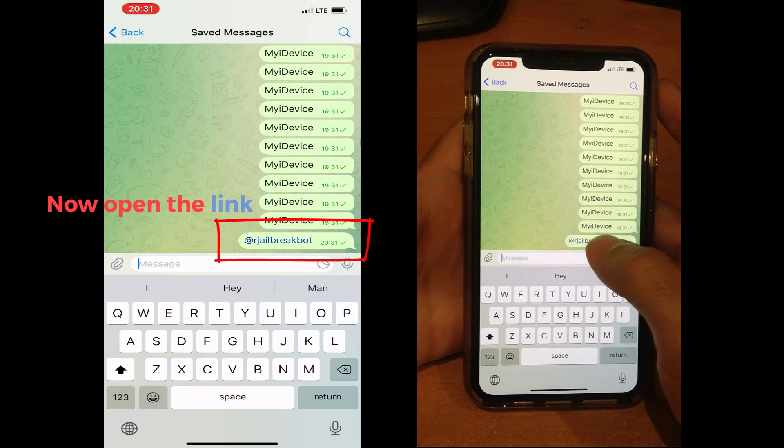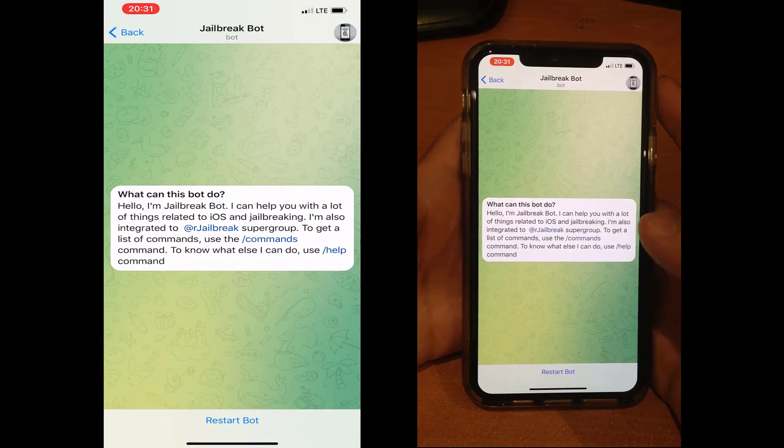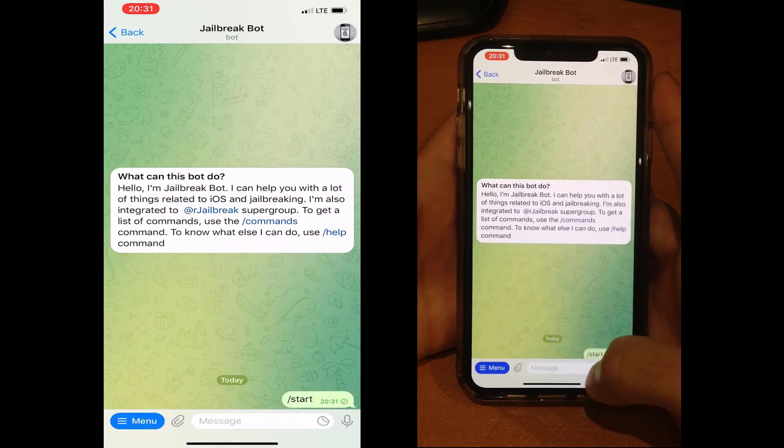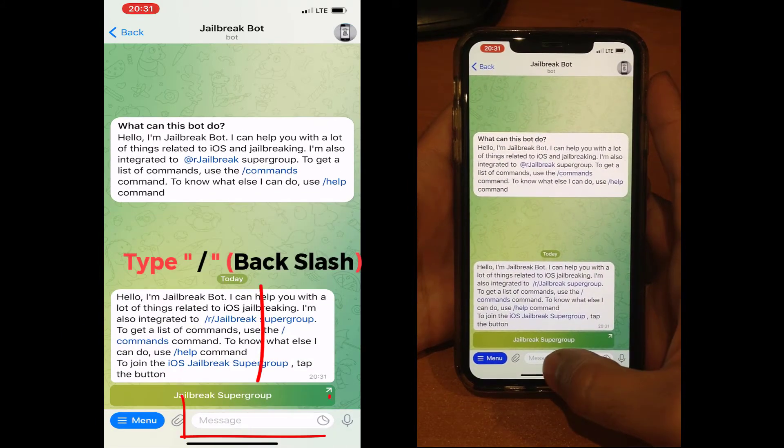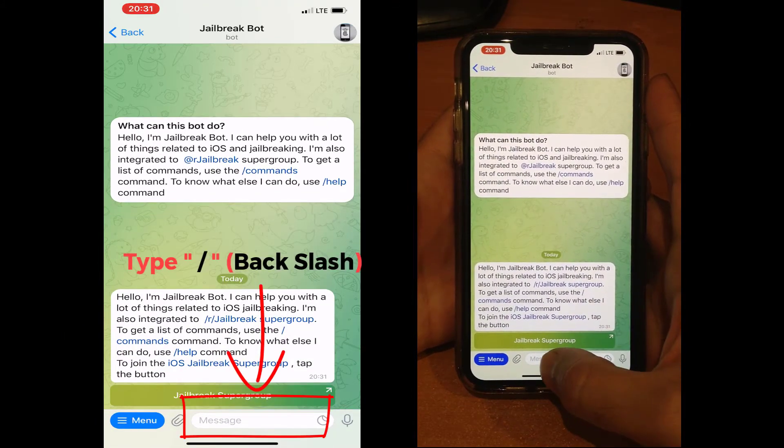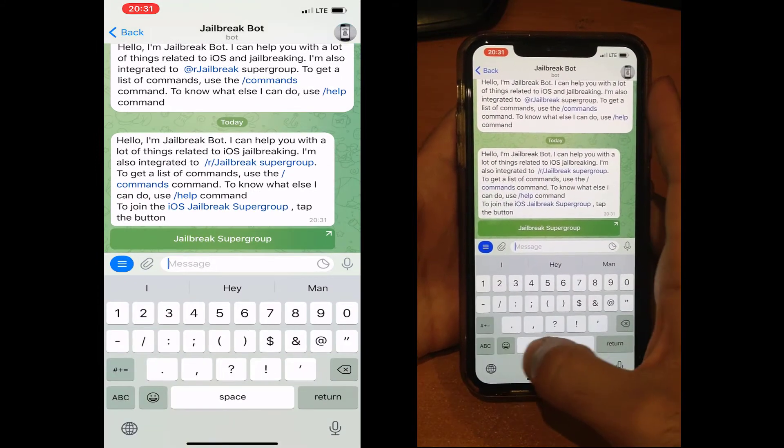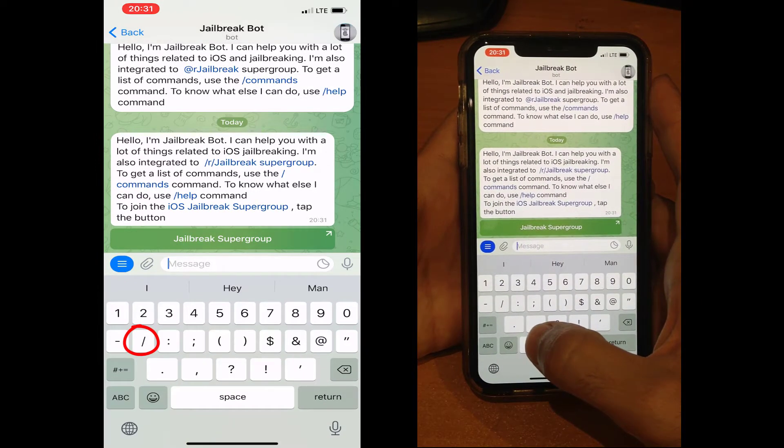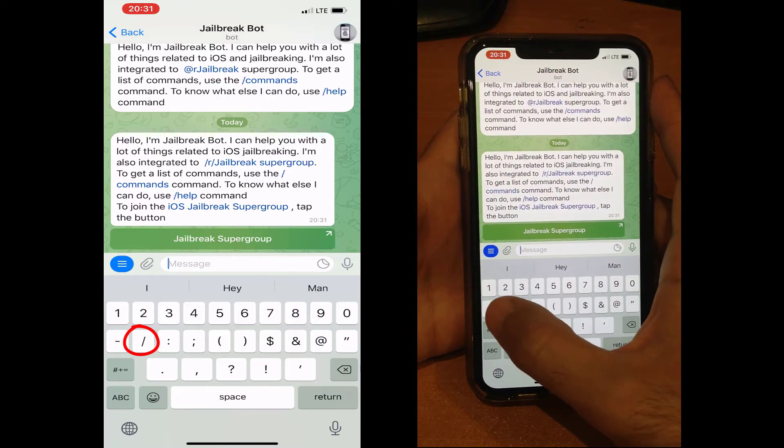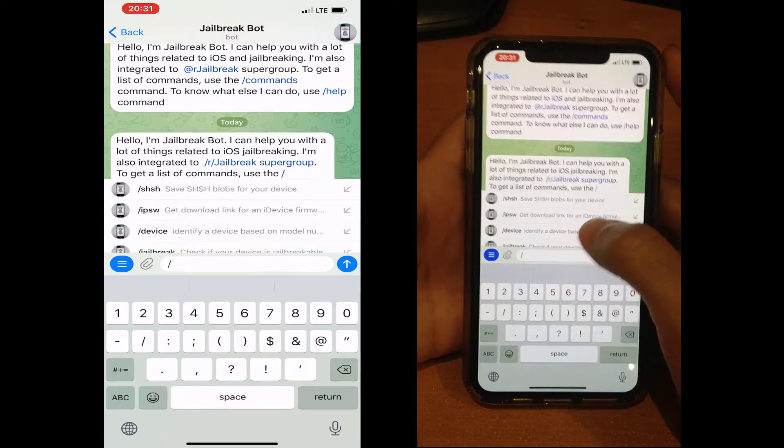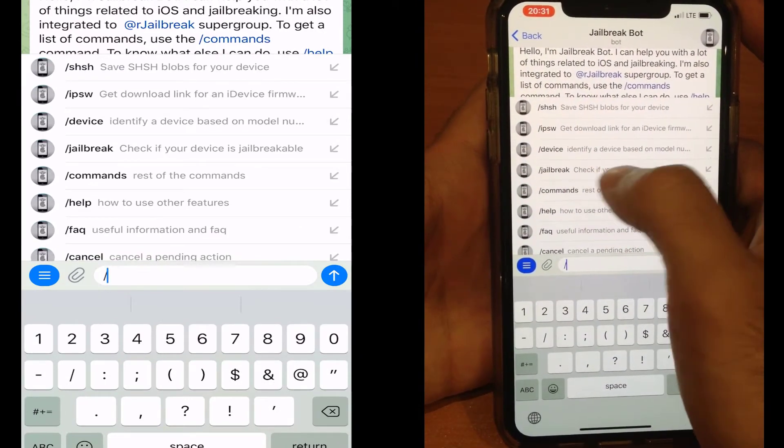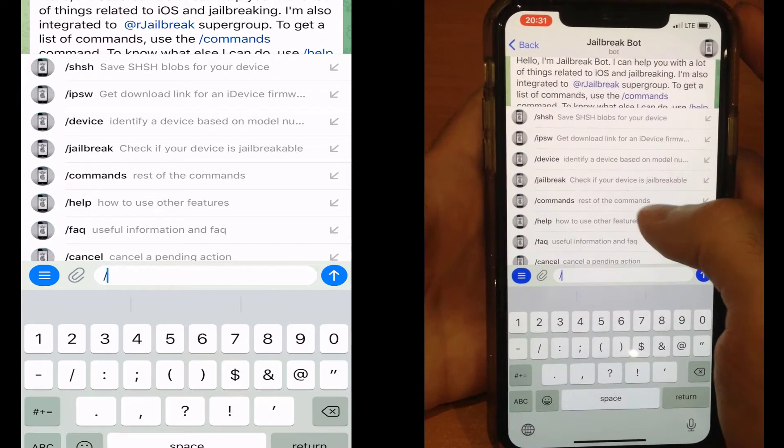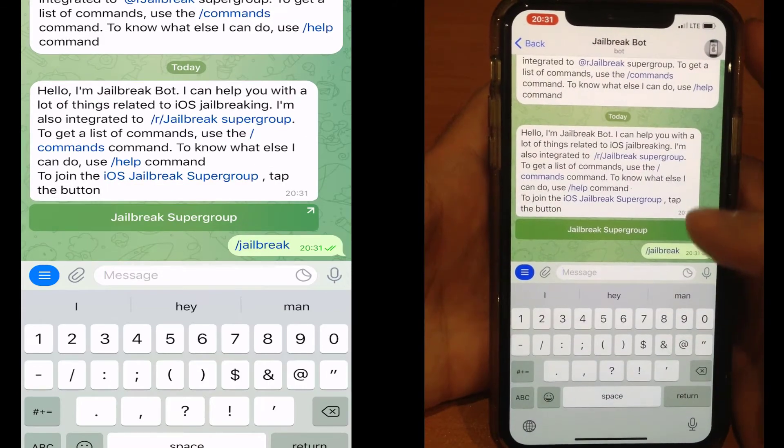Here you can see the blue link - open it and touch it, and you will see the jailbreaking bot. For every command on this page you can type backslash and you will see all of the commands. Now type backslash and you will see the jailbreak option. Select it and touch it.